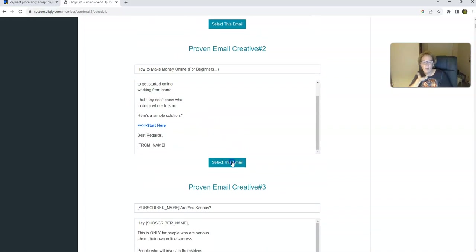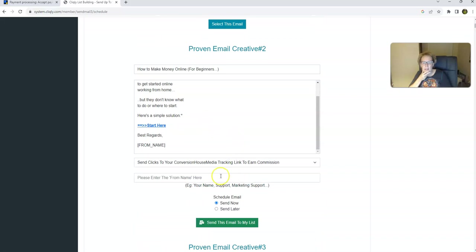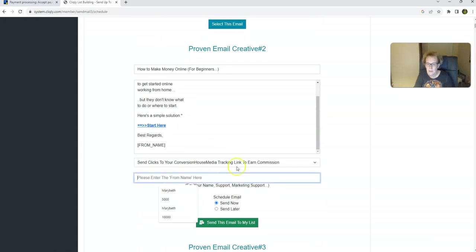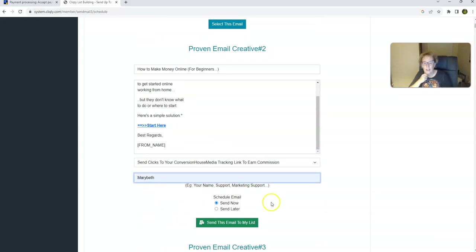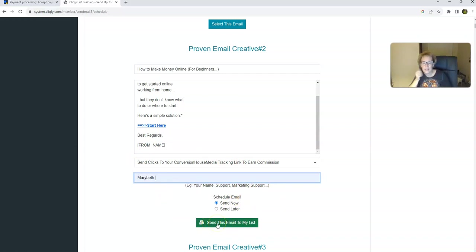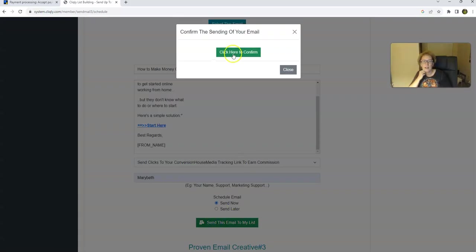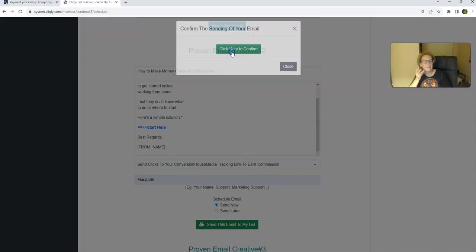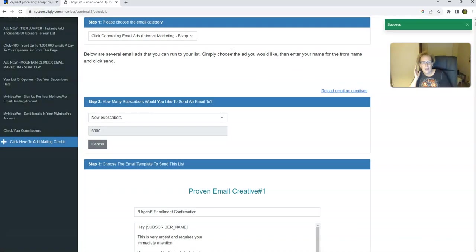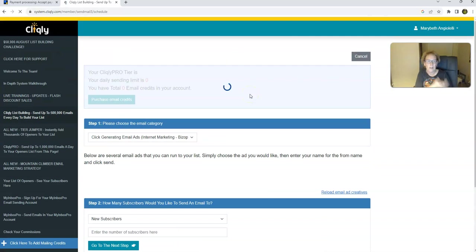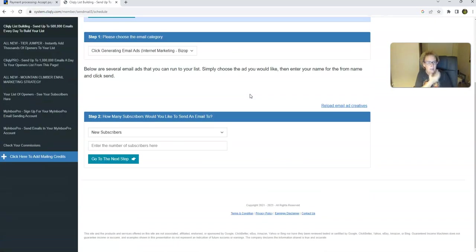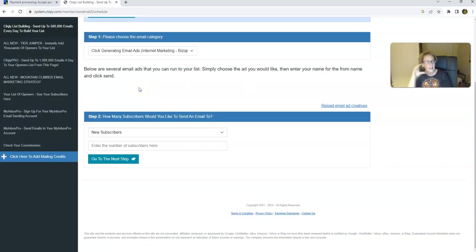So then all we do is we select the email, we type in our name, and we're going to go ahead and send it now. And then all we do is hit this green and white button, send this email to my list. And then click here to confirm. And that's an example of a simple send using your list building credits. That is part of step one.